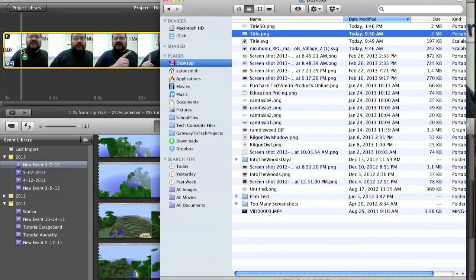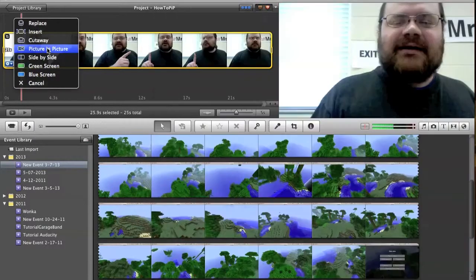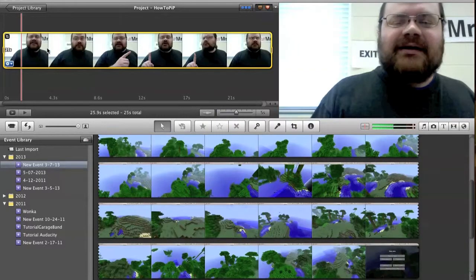Like so. Drag it right on top. It's going to ask me the same thing. Do I want it to be green screen or whatever? I want it to be picture in picture.